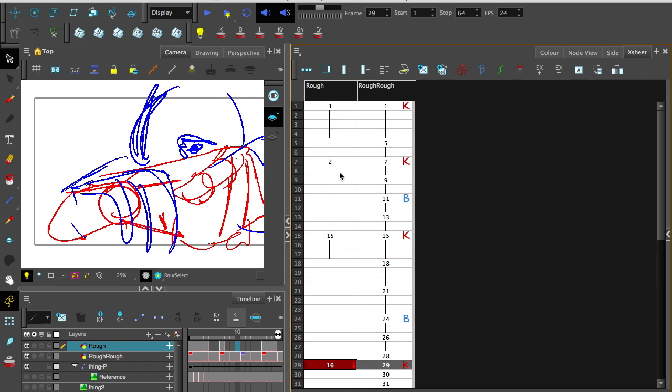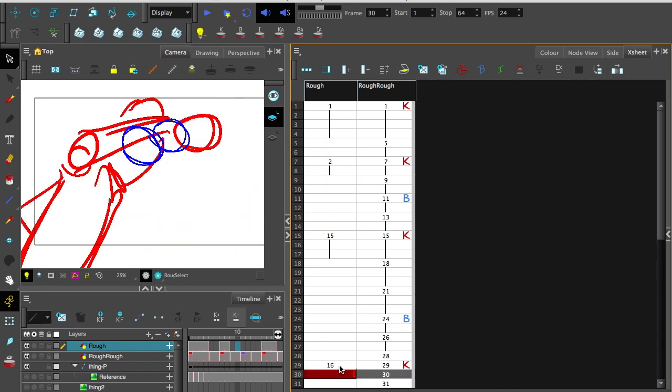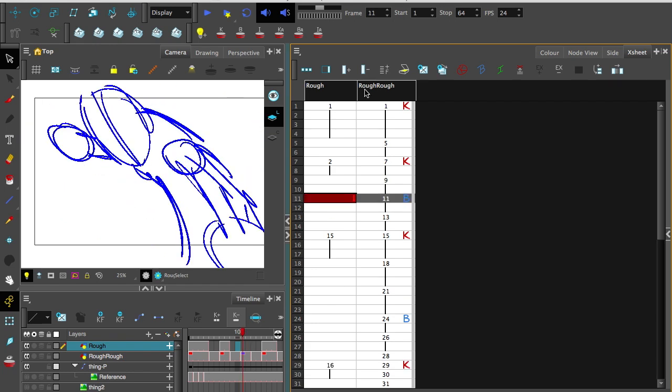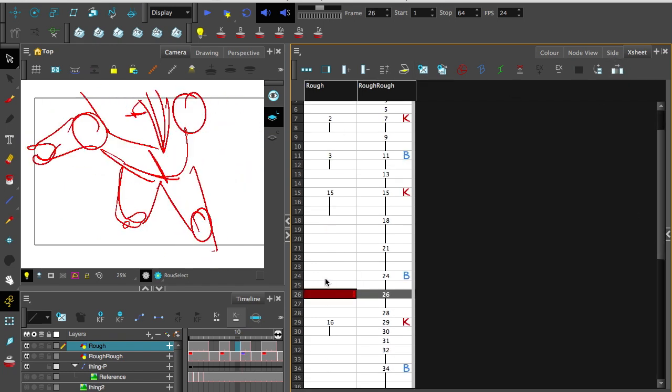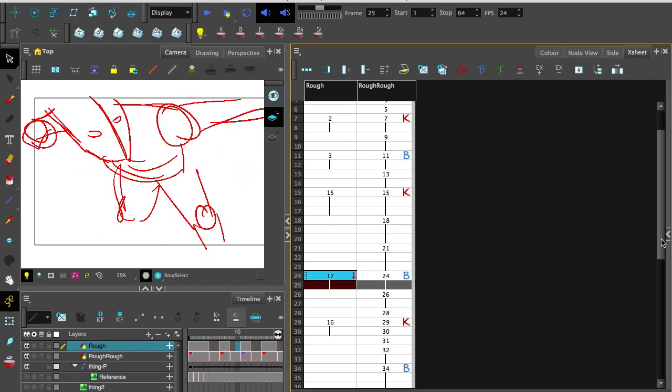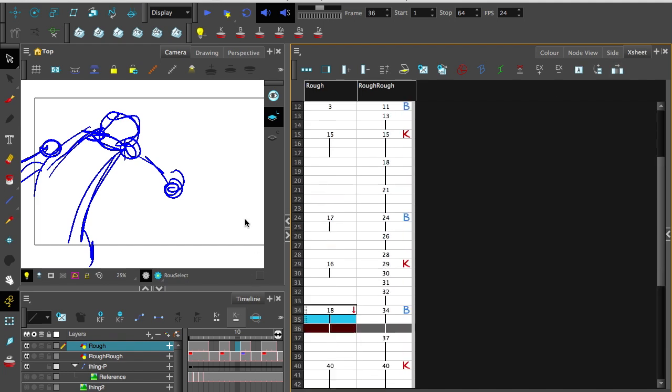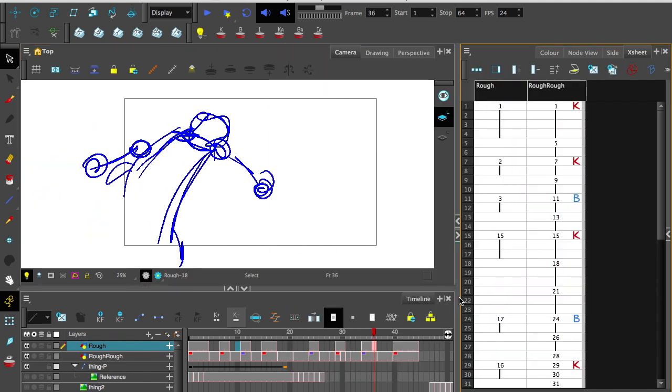That's all of them. And of course, extend them out for the amount of time that they are viewable. I'm also going to do this for each of the breakdowns now. Okay. So that's all the frames we want to be drawing on there on the timeline. And now we can start in-betweening.